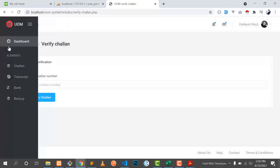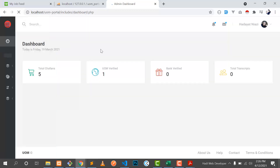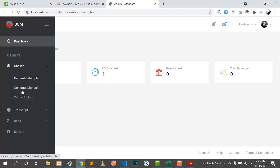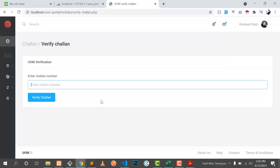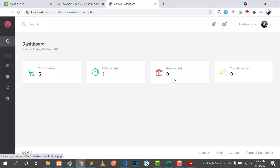Now if I put the right challan number and click verify challan, it says 'verified — challan is generated from our university'. When I go to the dashboard, one challan is now verified. It automatically calculates: if I scan or verify the challan here, it will automatically update the verified field showing that this challan is verified.